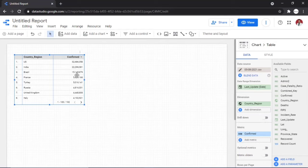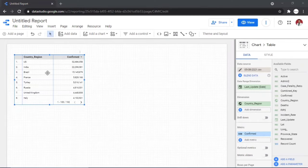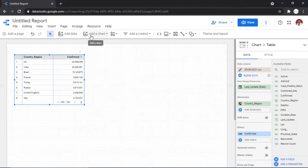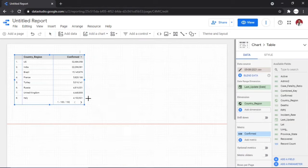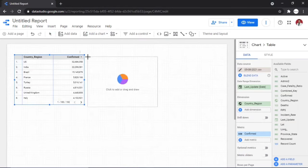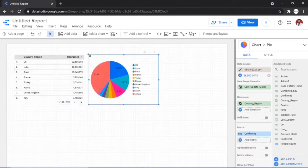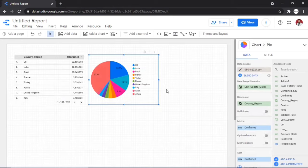Just like that, we can create amazing dashboards with Google Data Studio in just a few steps. Now let's add a pie chart to show total deaths by country. Click 'Add a Chart' from the toolbar, select Pie Chart, and place it wherever you want. By default it shows confirmed cases, so go to Metric and change 'Confirmed' to 'Death'.